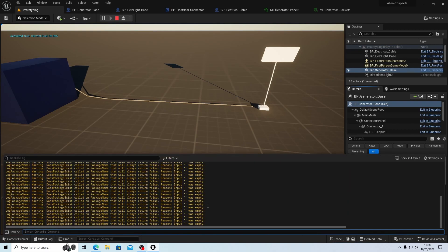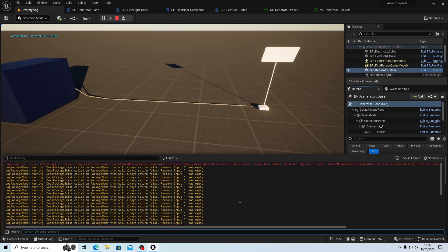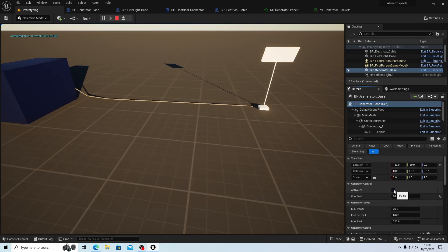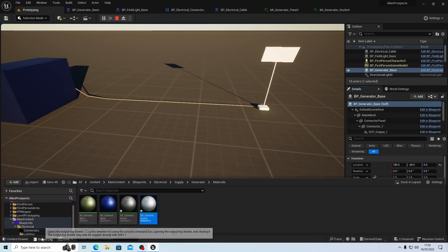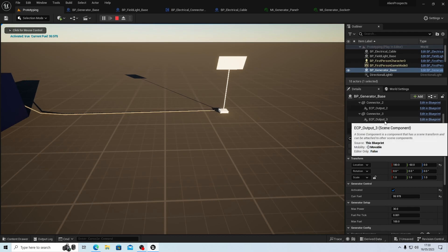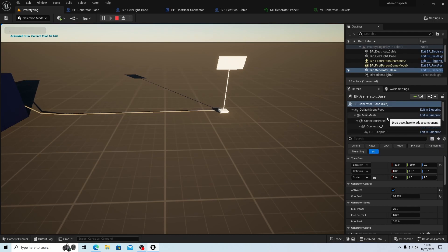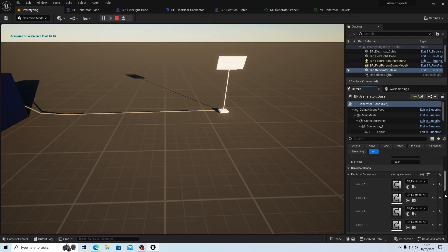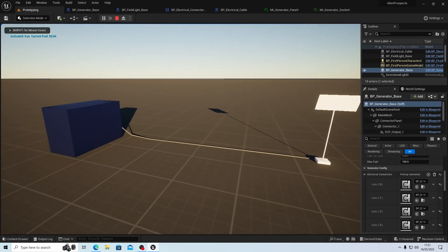Let's see if we've got any errors - we do. Clear log, let's turn the generator back off and then back on. No errors this time, so it's not coming on. Why is that? Let's just check our outputs.